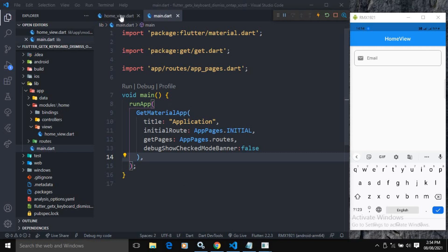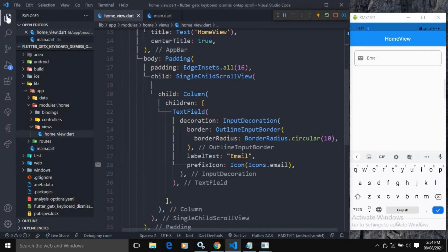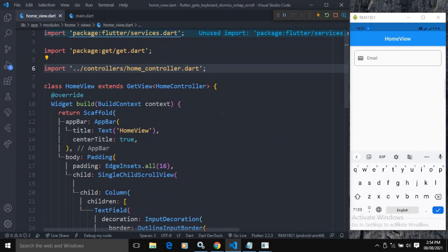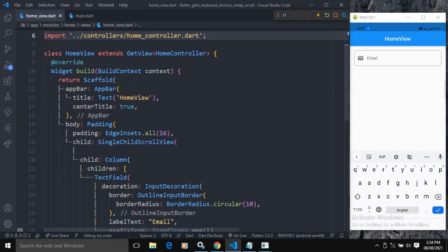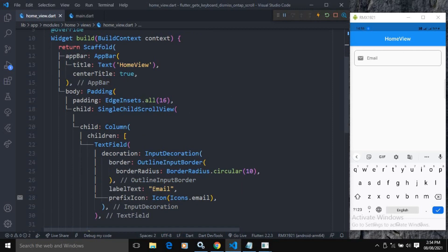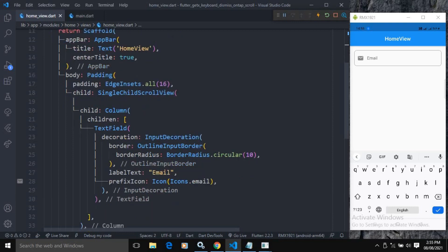After creating the project, let me move to the home view. In the home view, you can see it is extending GetView which takes a HomeController. In the scaffold, the app bar has the text 'Home View' as you can see in the output. In the body of the scaffold I have taken a padding widget and given a padding of 16 from all sides.